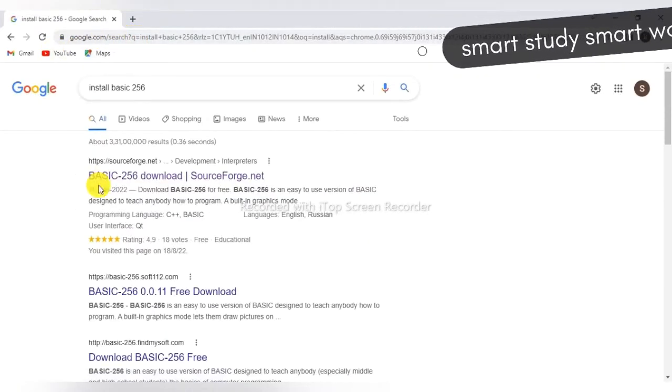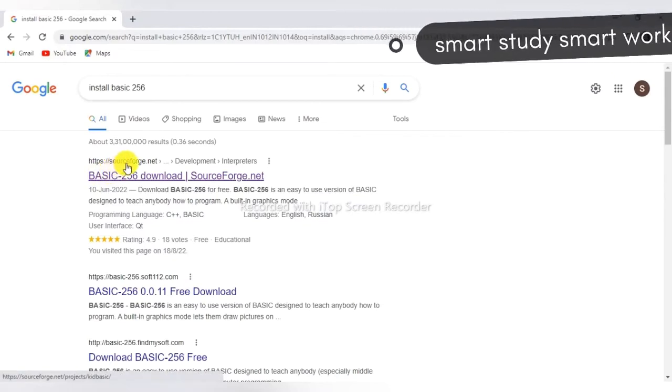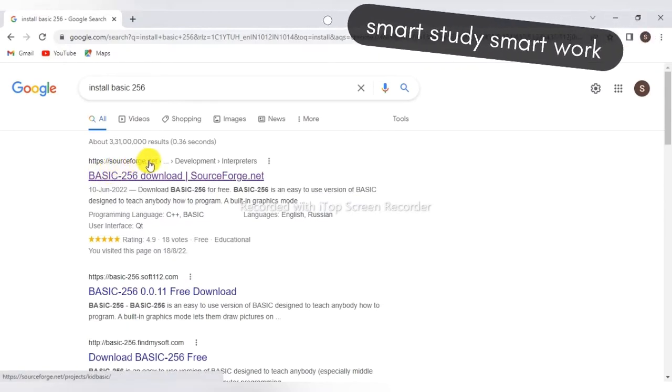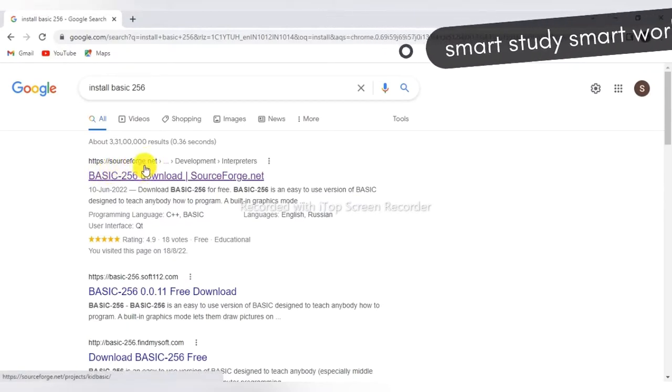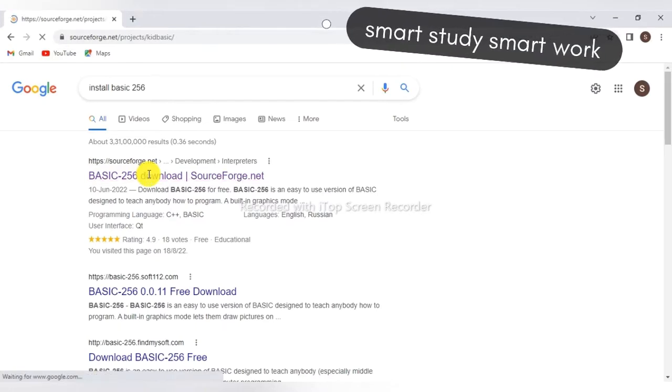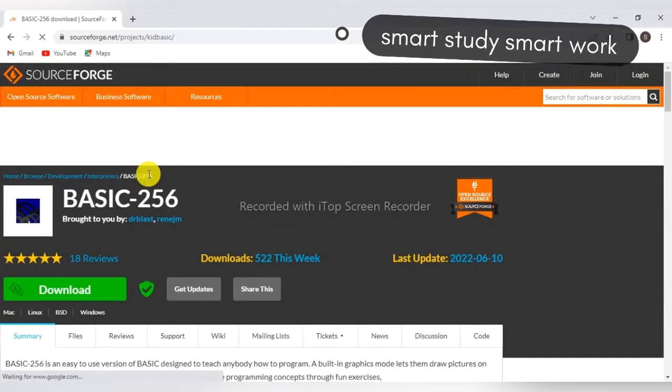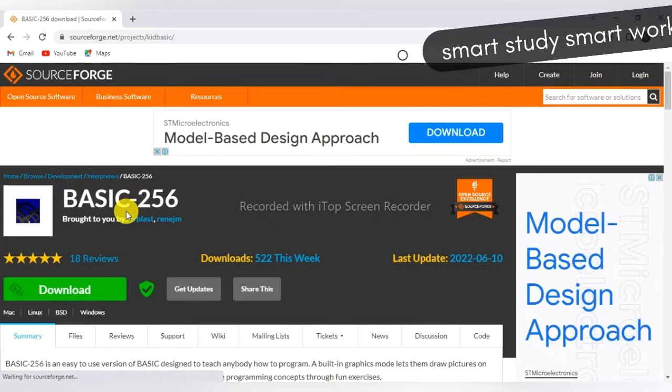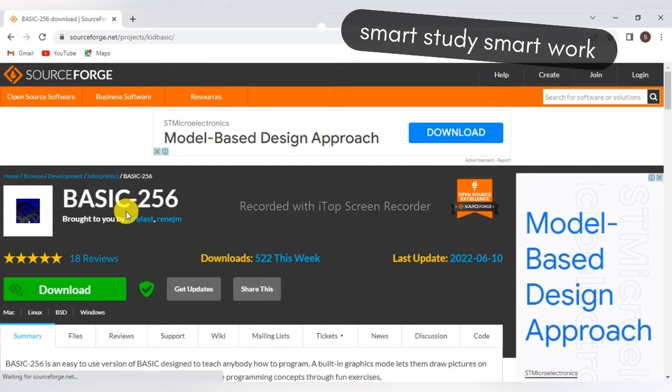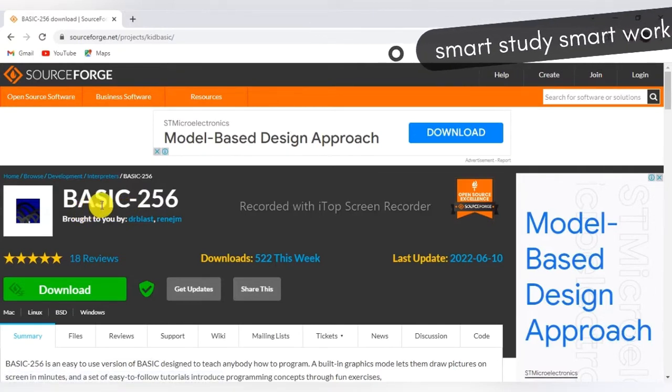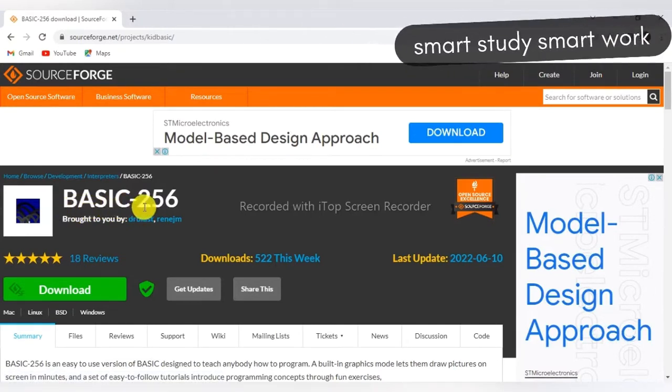Here you can see the first site, SourceForge.net. Click on them. Here you can see the installation file of BASIC-256.